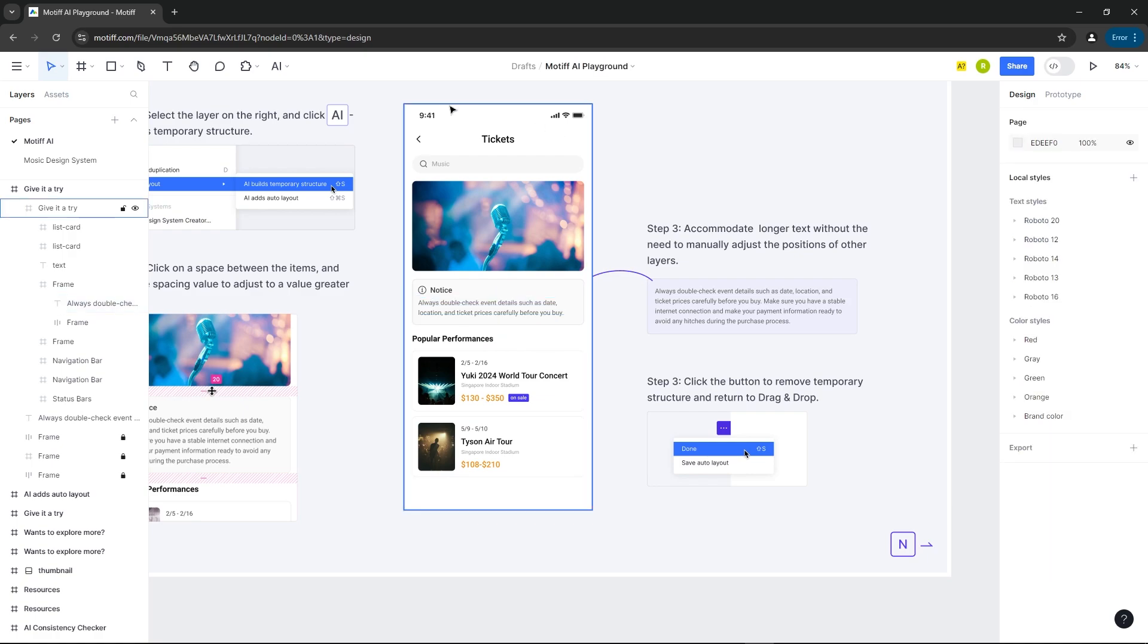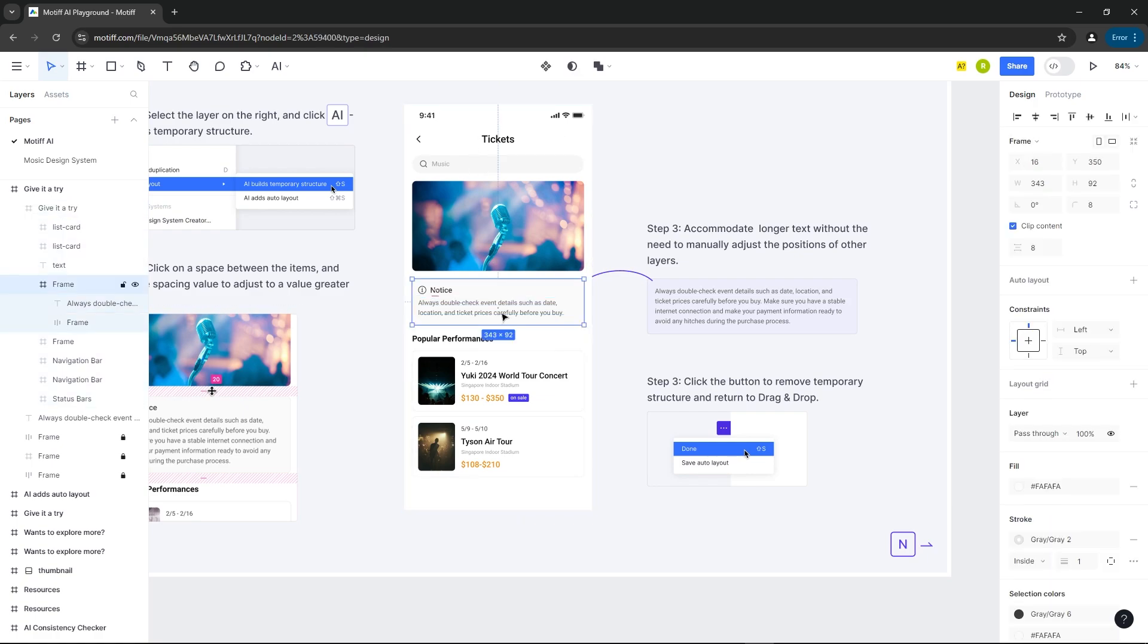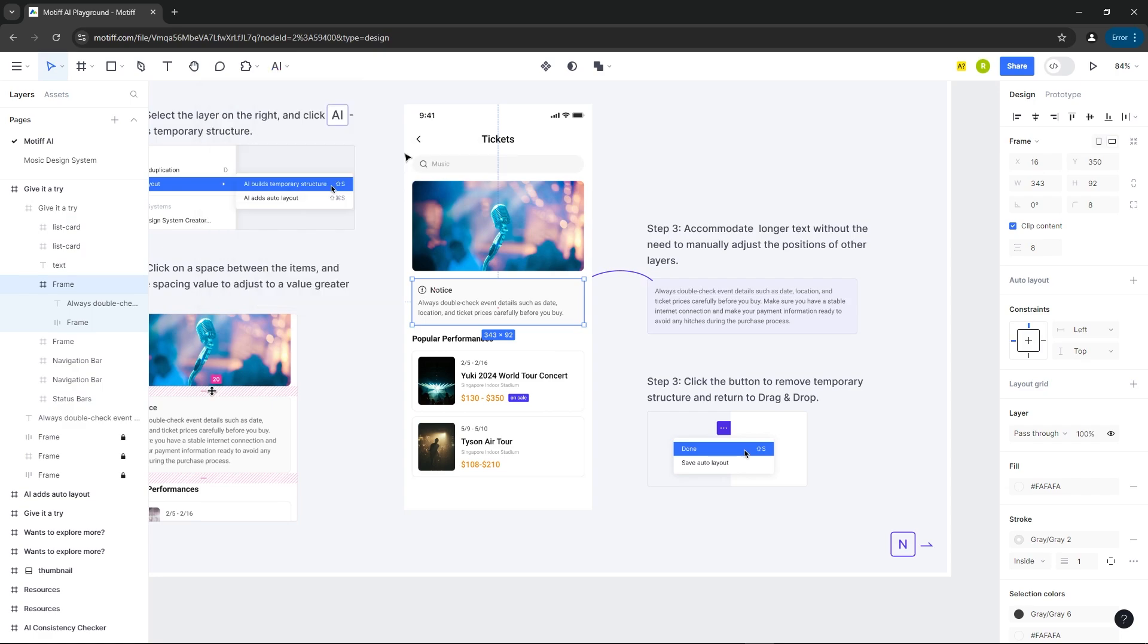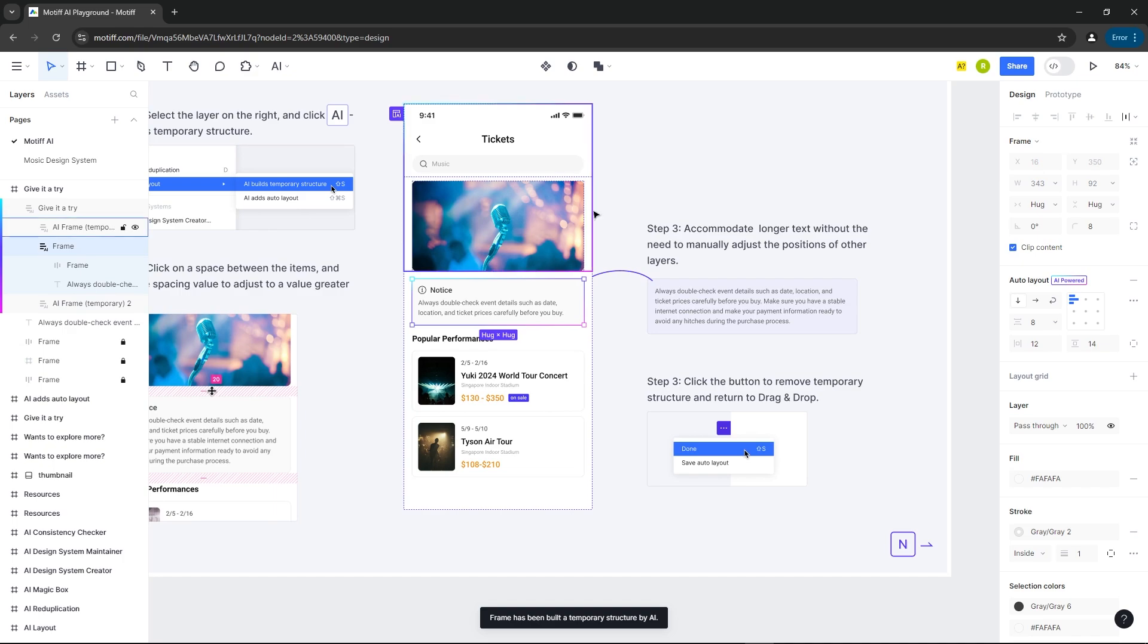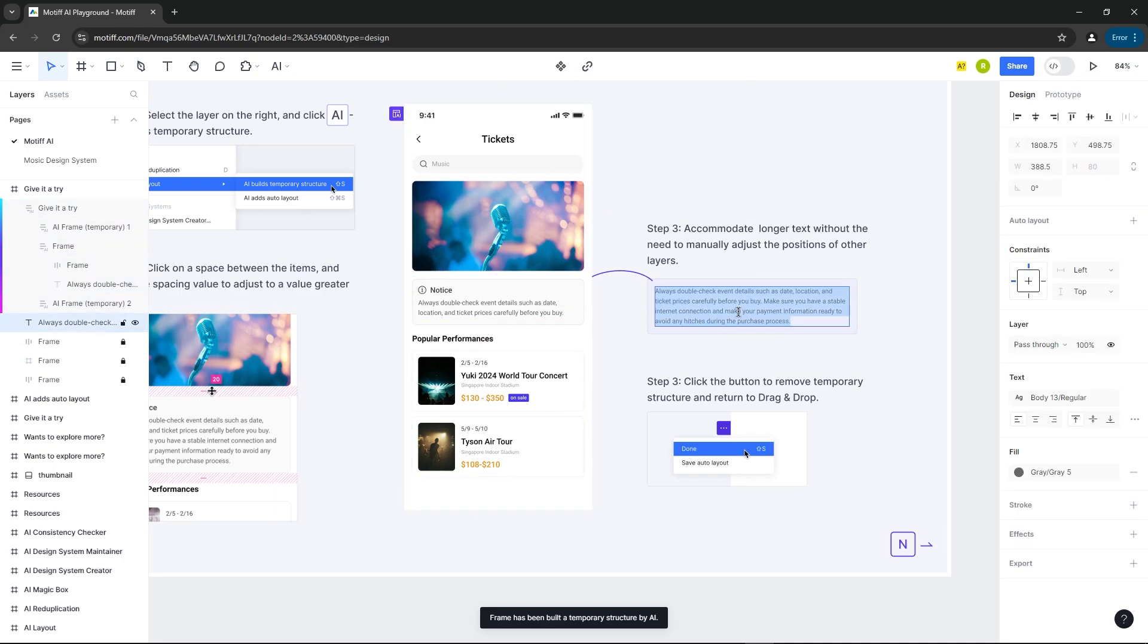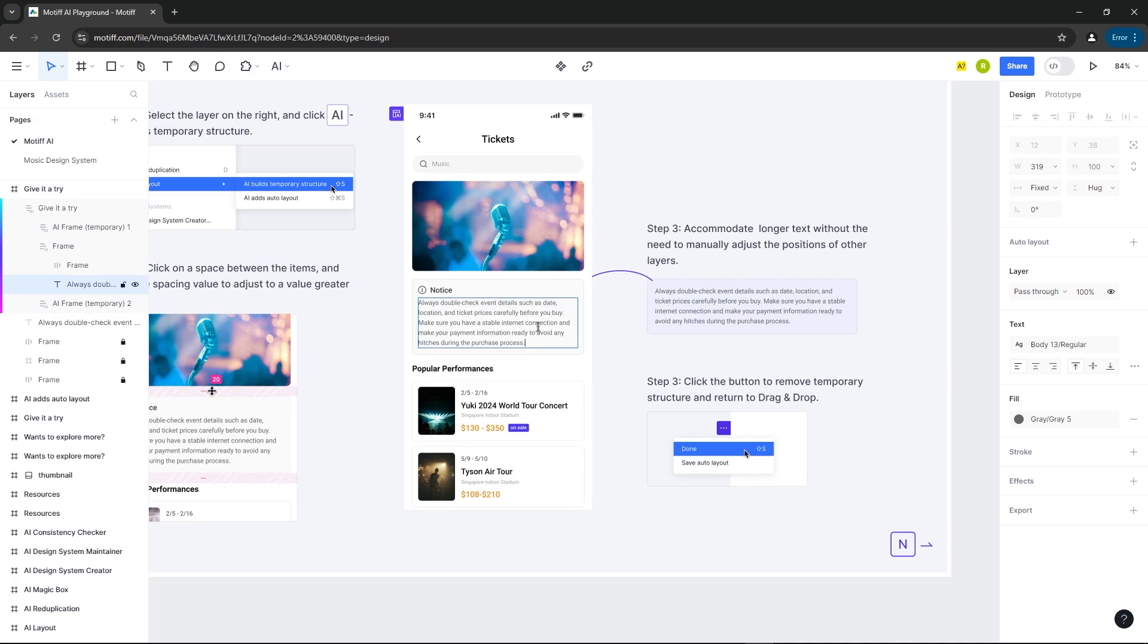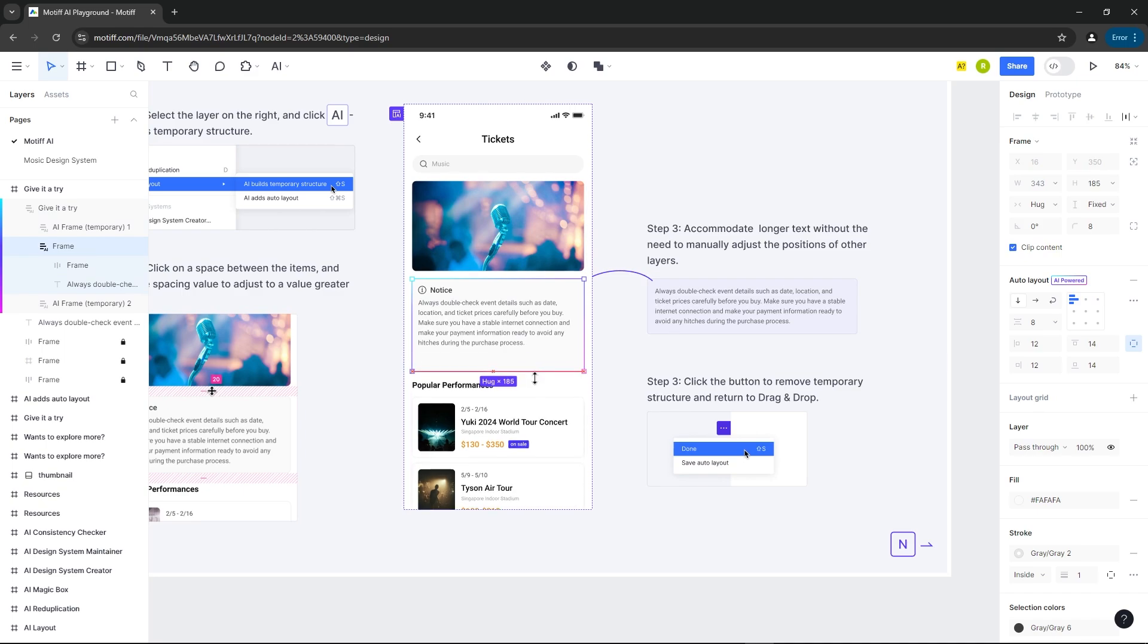Normally, you'd have to adjust everything manually, but with AI Layout, it does that for you. Let's add AI Layout to it. Now, when we change the text or resize the box, the spacing adjusts on its own.